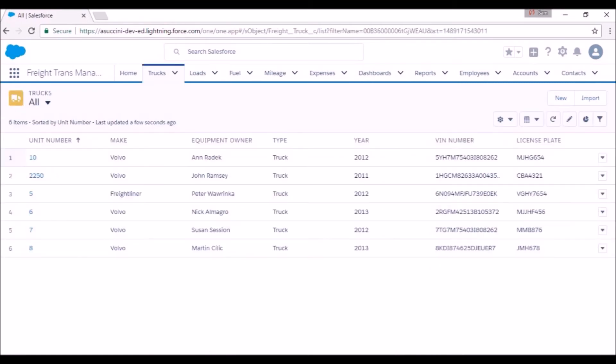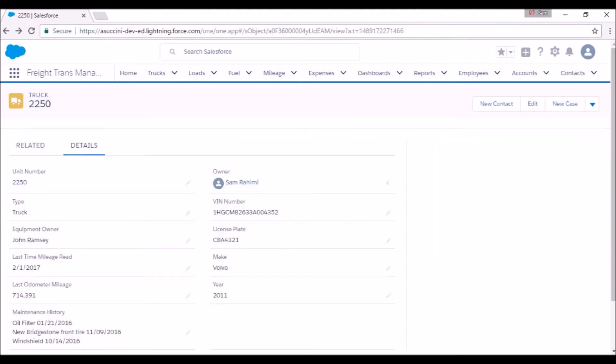Let's move on to the other tabs. In Trucks, you can maintain details about your fleet, the unit number, type of equipment, make, year, etc.